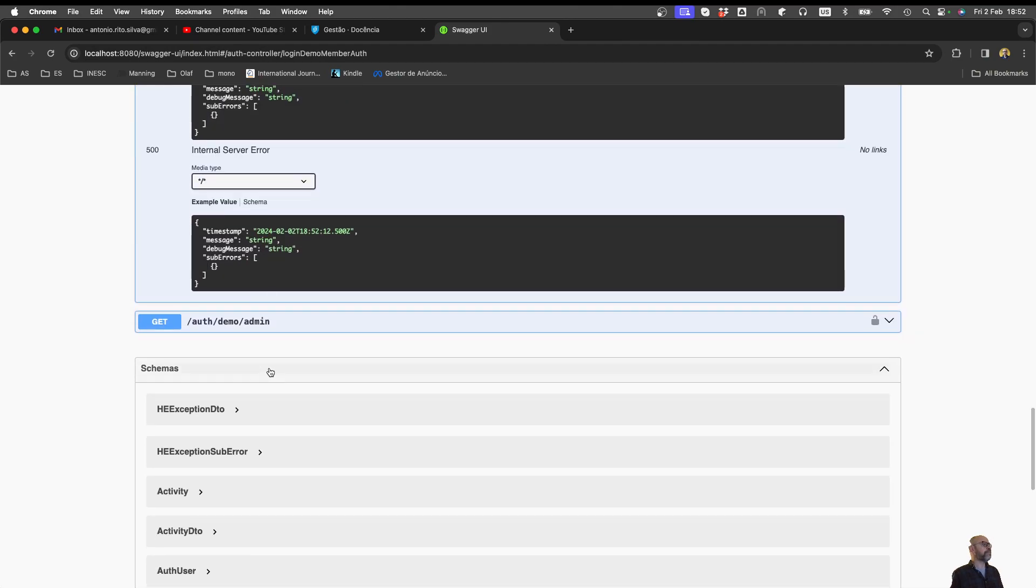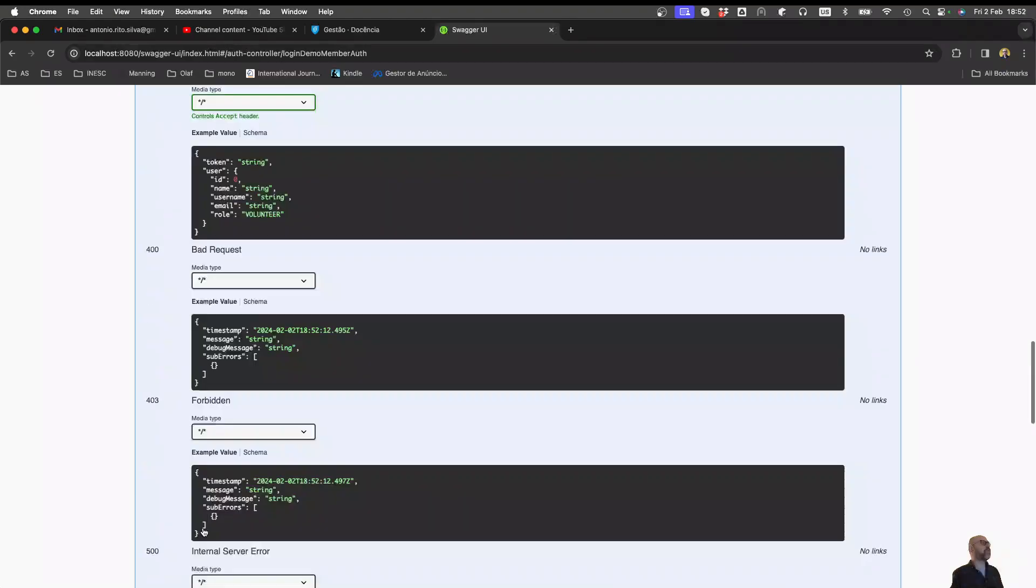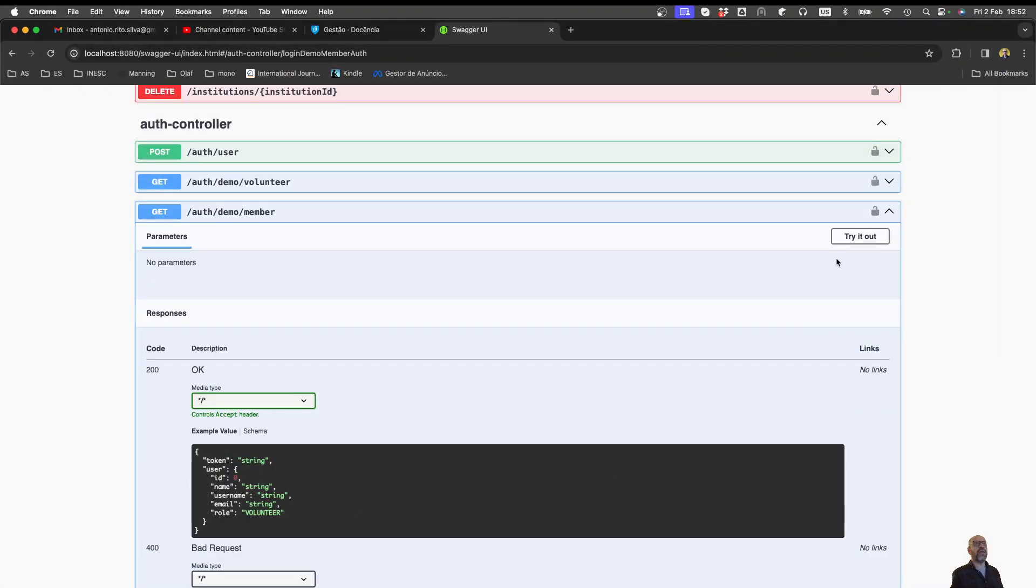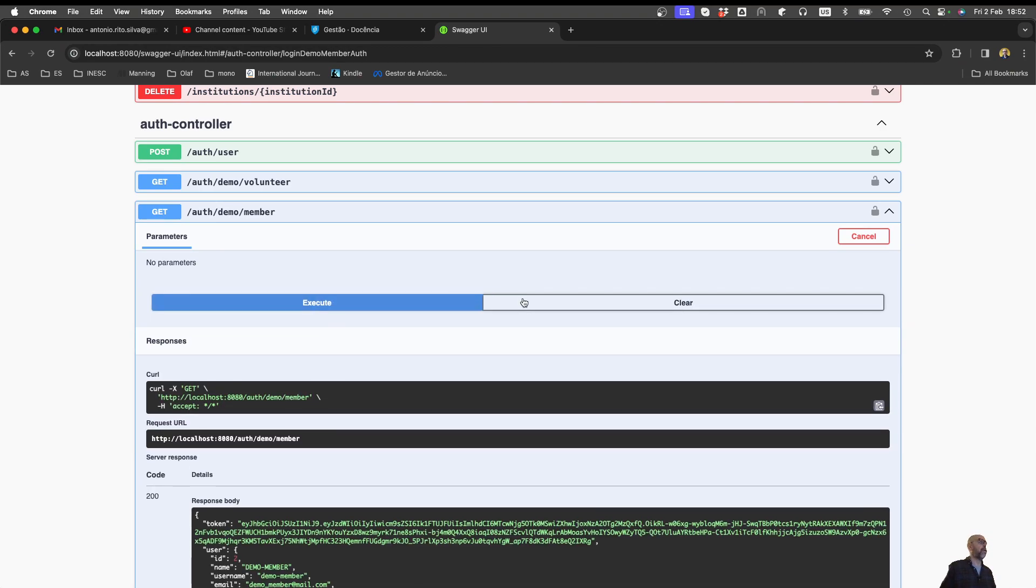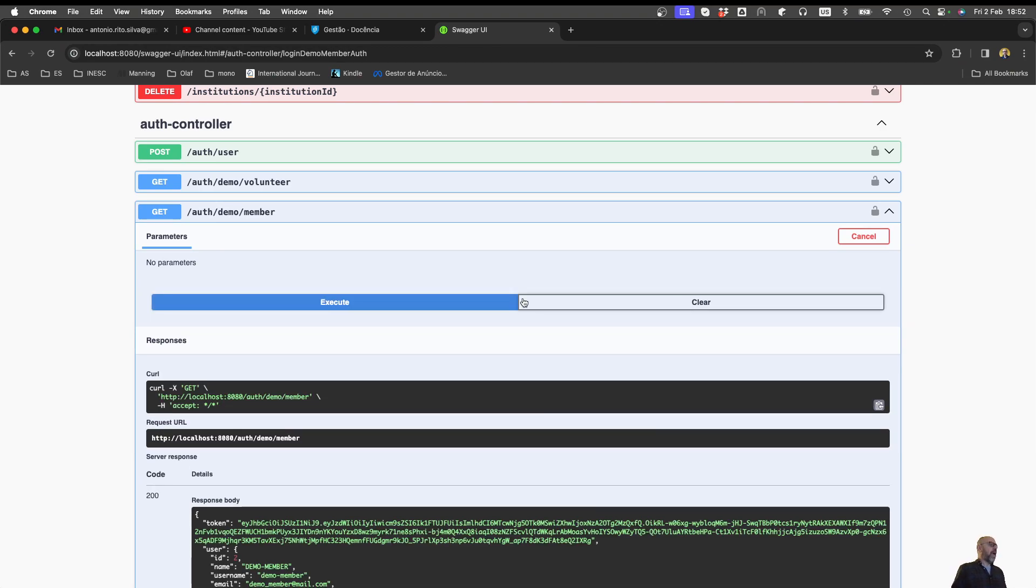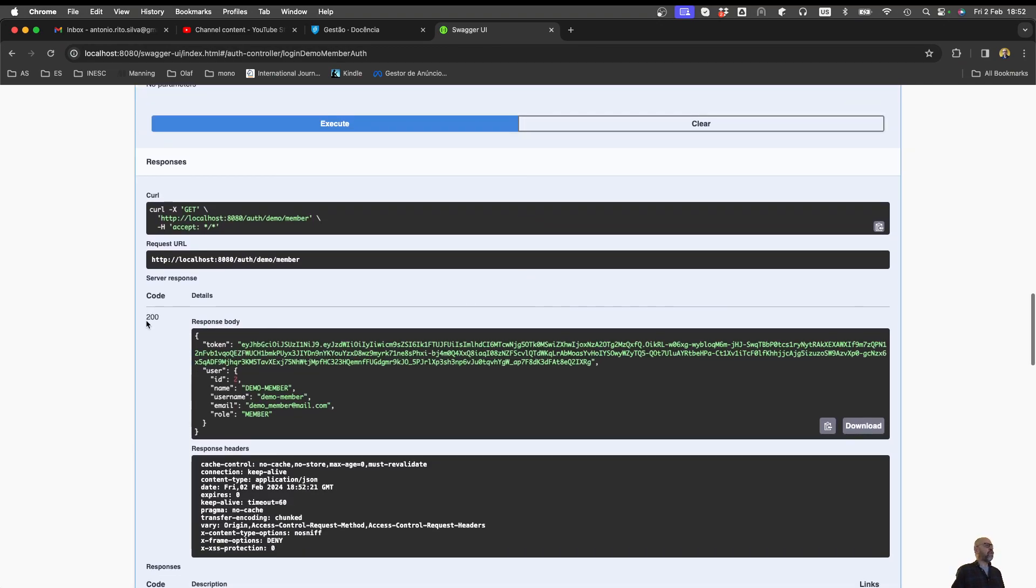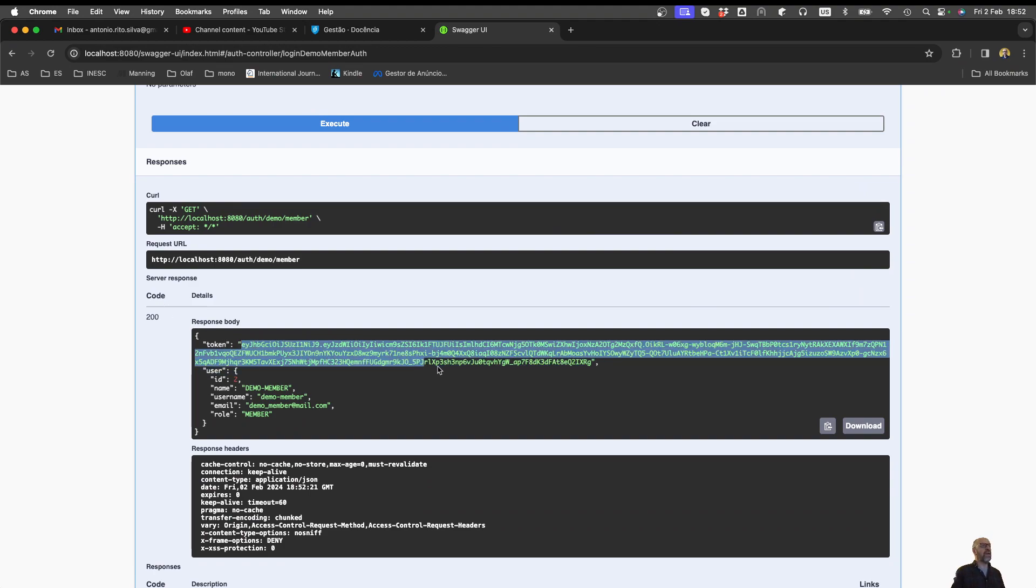So I can go to auto-demo member. I just do try it out, execute. And everything goes okay. I get a 200 code. I get this nice token. And I'm going to copy the token.